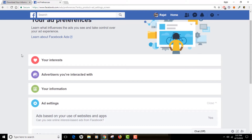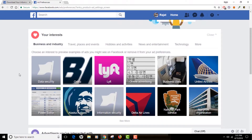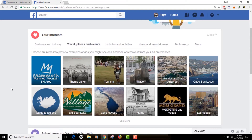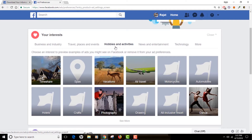Go through these options one by one and you will be amazed to see how much information Facebook has collected about you. Click on 'Your Interests' first. You'll see Facebook is showing ads based on my activity — data security because I work in the security field, different applications and pages I have visited in the past. Since I'm interested in photography and tourism, I see travel-related ads. Vacations, photography, dance, motorcycle — because I like to ride motorcycles — Facebook has learned my hobbies and preferences over time.